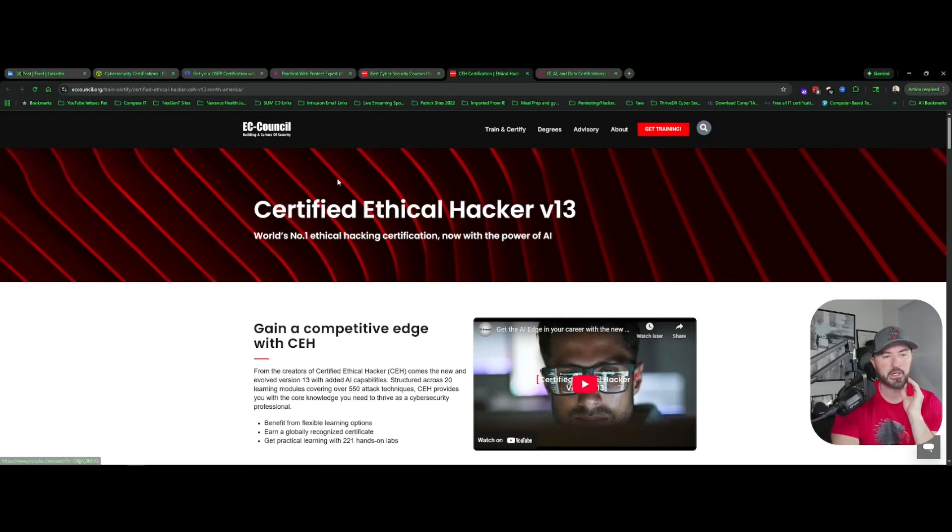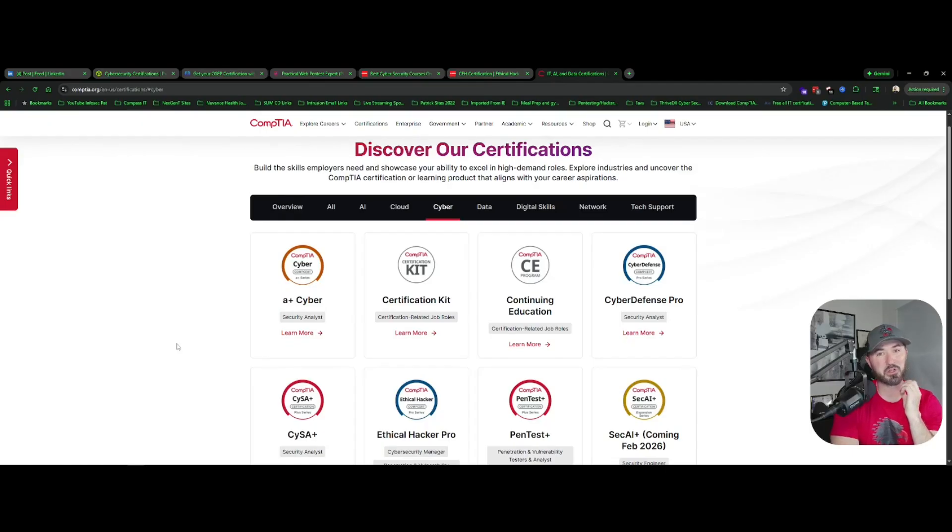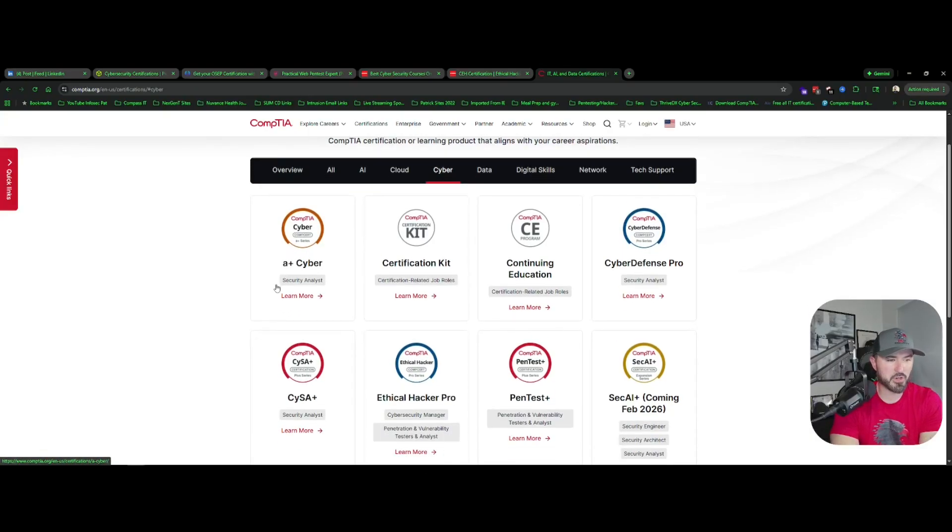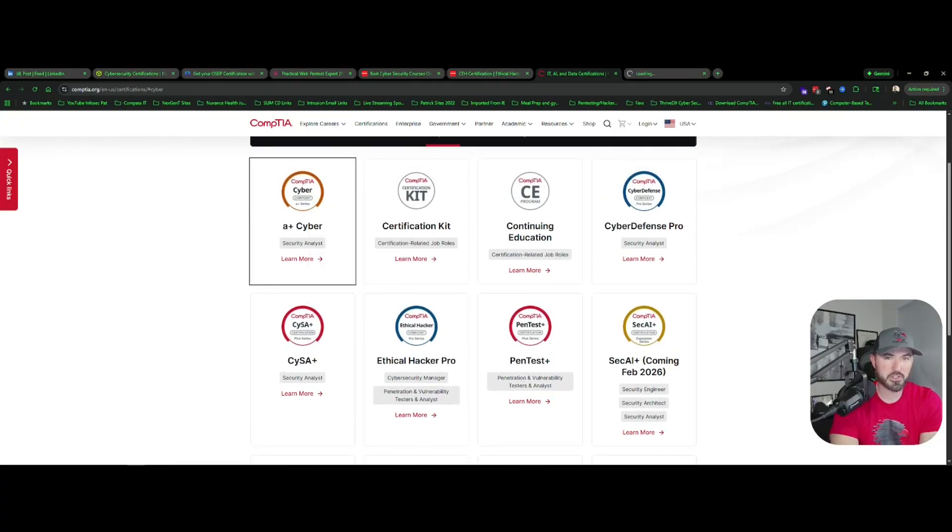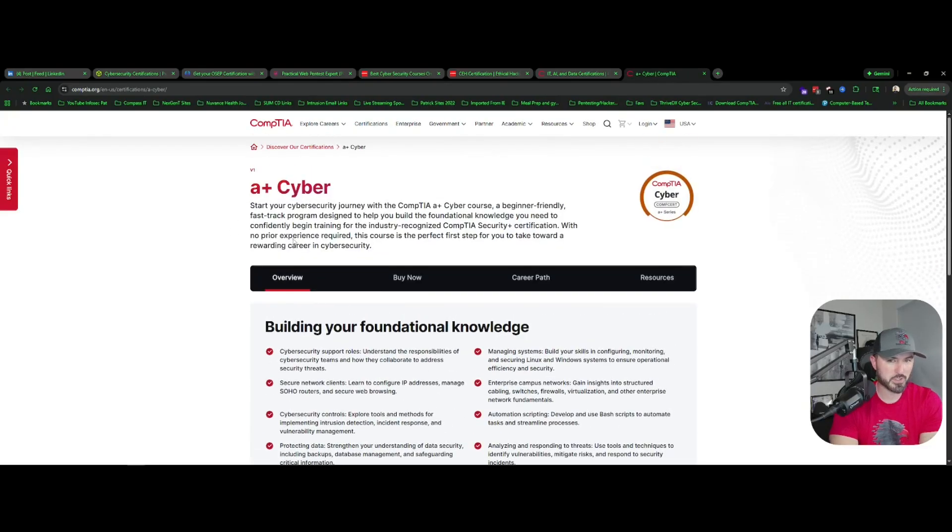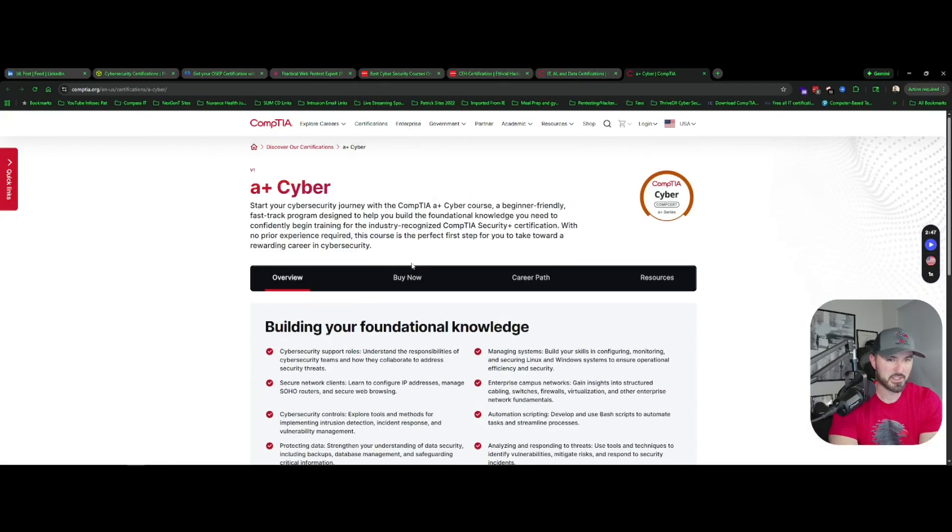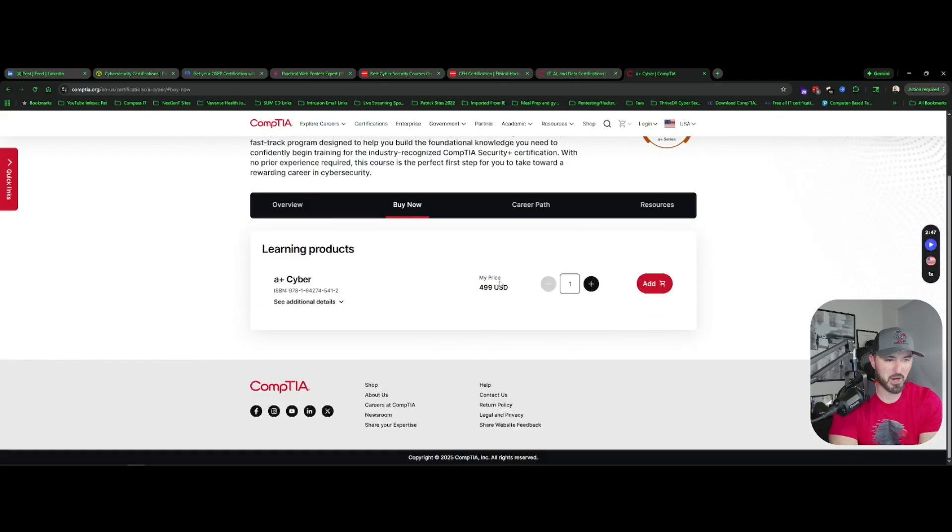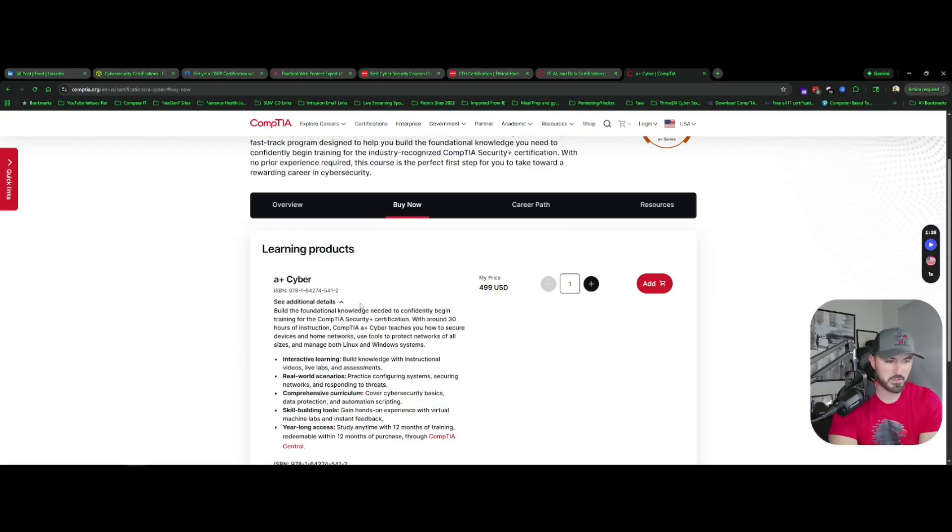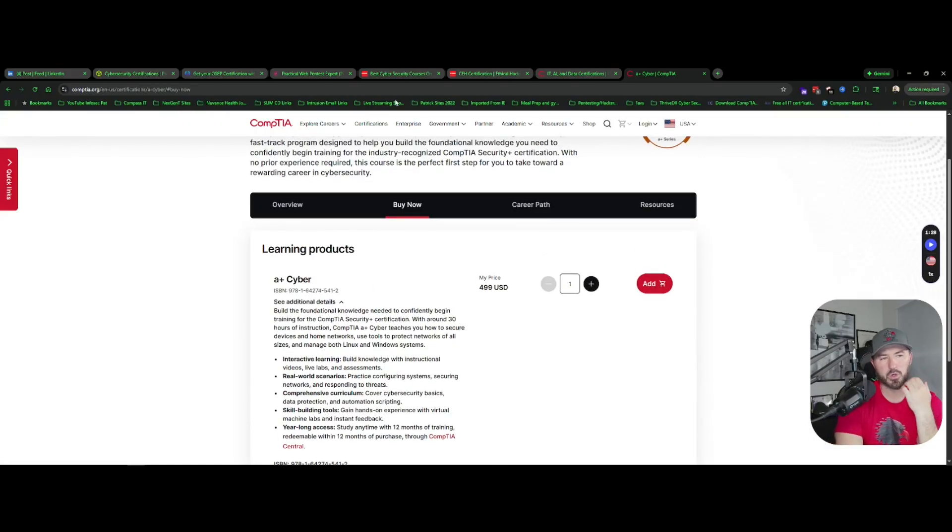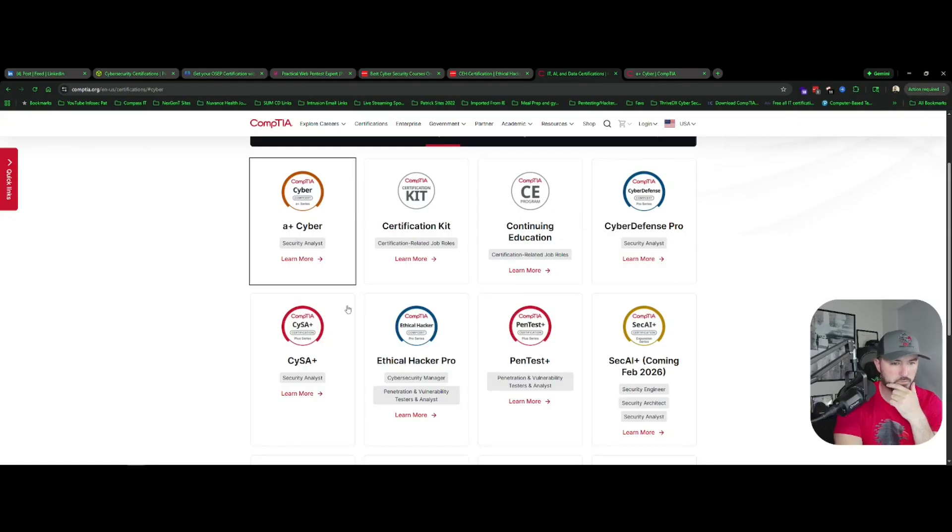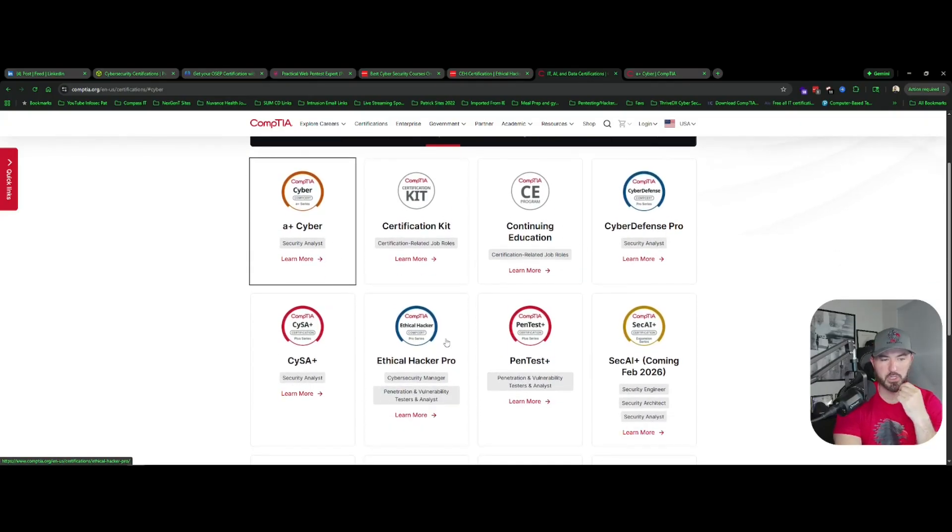And next one here is CompTIA. I just went on CompTIA and I seen a whole bunch of new certifications. I haven't been on CompTIA in a minute. So if you go into cyber you have A Plus Cyber. I don't know if this is like the certification, let me see because I'm curious now. A Plus Cyber is the actual certification? I don't really know. Let's see, buy now. So I don't know if this is the certification or this is just maybe training. Let's see, begin training with Security Plus and around 20 hours instruction. A Plus Security teaches you how to secure devices, home networks, so it's pretty much like an A Plus with a little bit of cyber, I get it. And then other ones you have is CySA Plus, Ethical Hacker Pro, I don't really know what that is either, Pentest Plus, and Sec Plus AI coming in February.